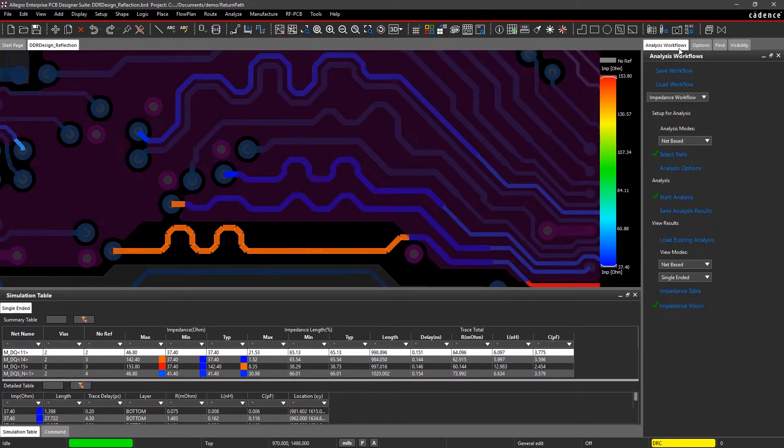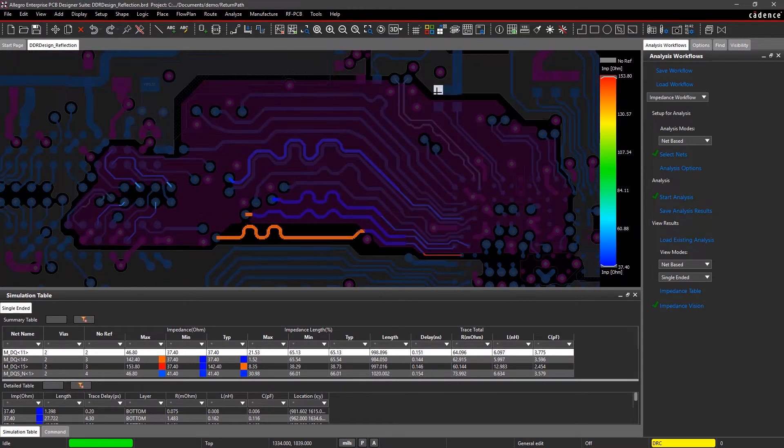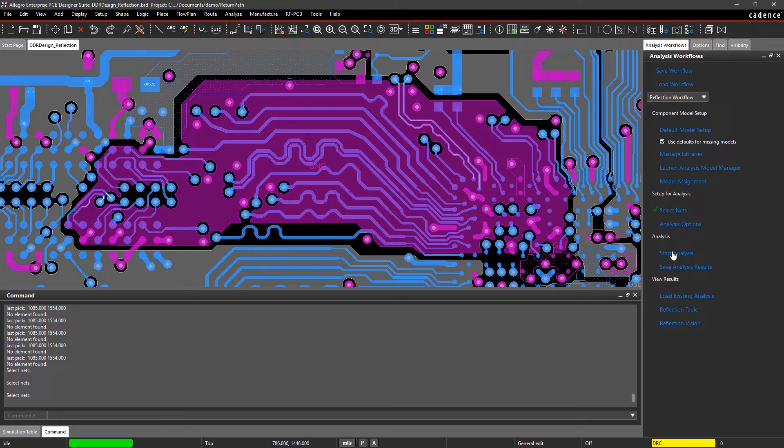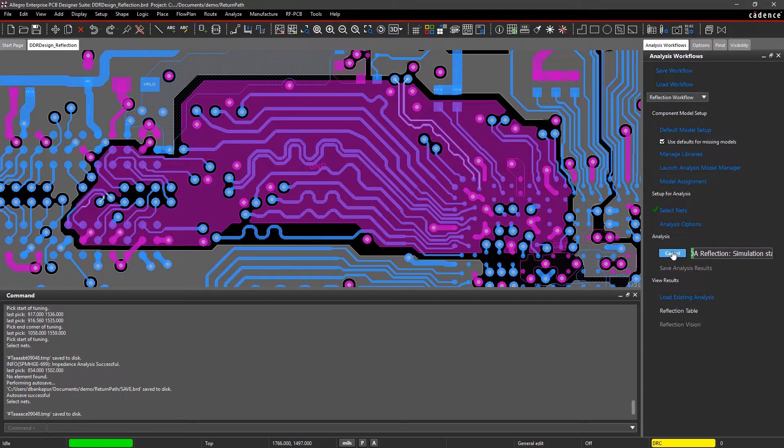Here, a split in the plane is causing an impedance discontinuity. Let's run reflection analysis to see what the impact of the discontinuity is to the design.